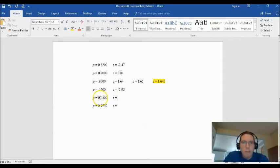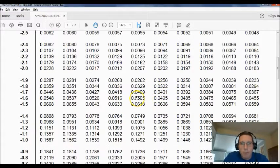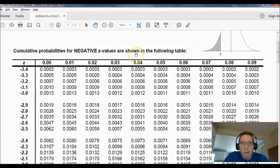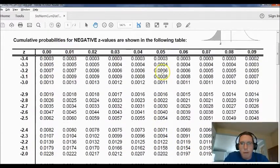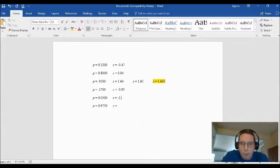Now let's try p = 0.0500. We find 0.0505 and 0.0495 in the table — both are 0.0005 away, so they're equidistant again. We have negative 1.64 and negative 1.65. Halfway between them is negative 1.645, and that's our z-score.